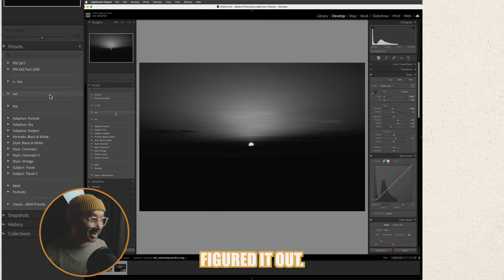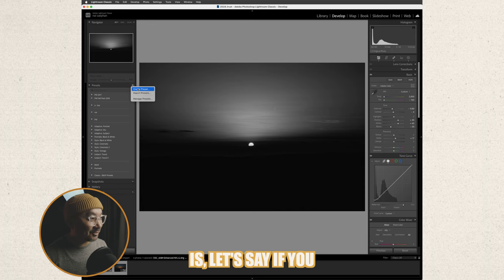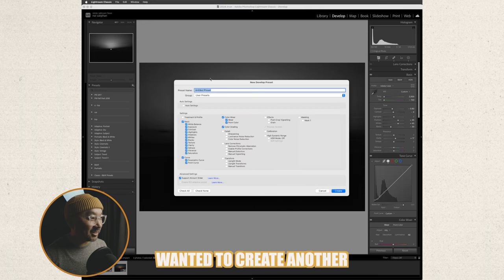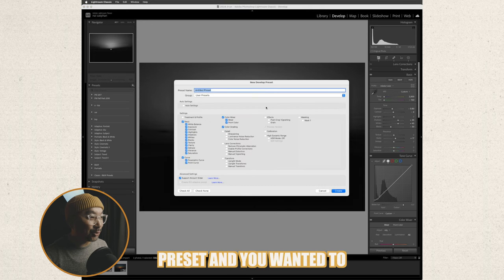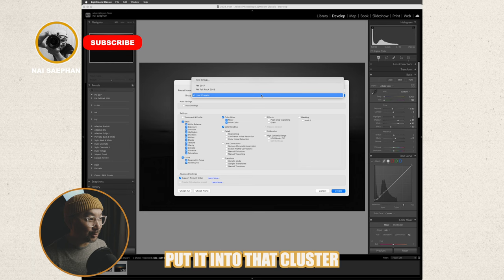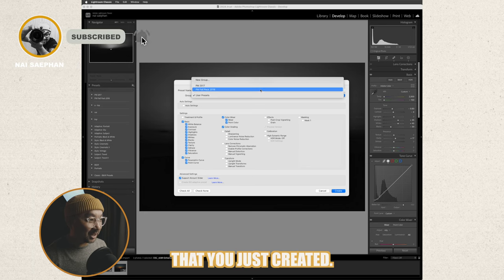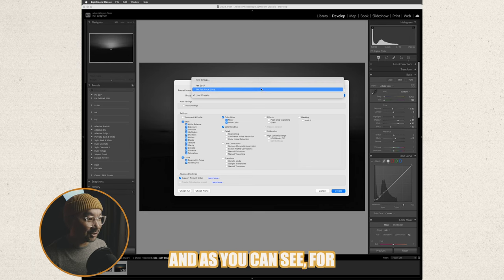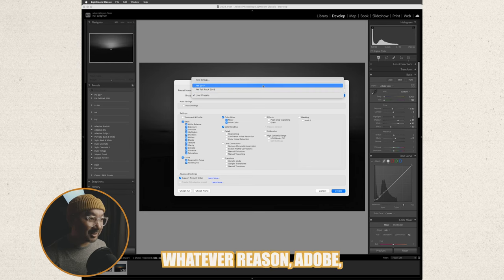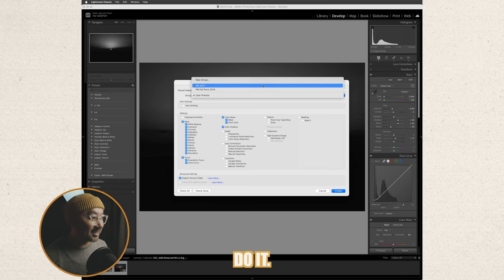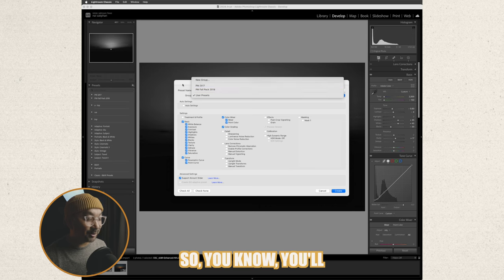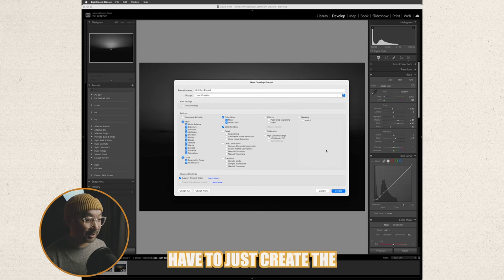Just when you thought you figured it out and what I mean by that is let's say if you wanted to create another preset and you wanted to put it into that cluster that you just created. As you can see for whatever reason Adobe the cluster doesn't show up.